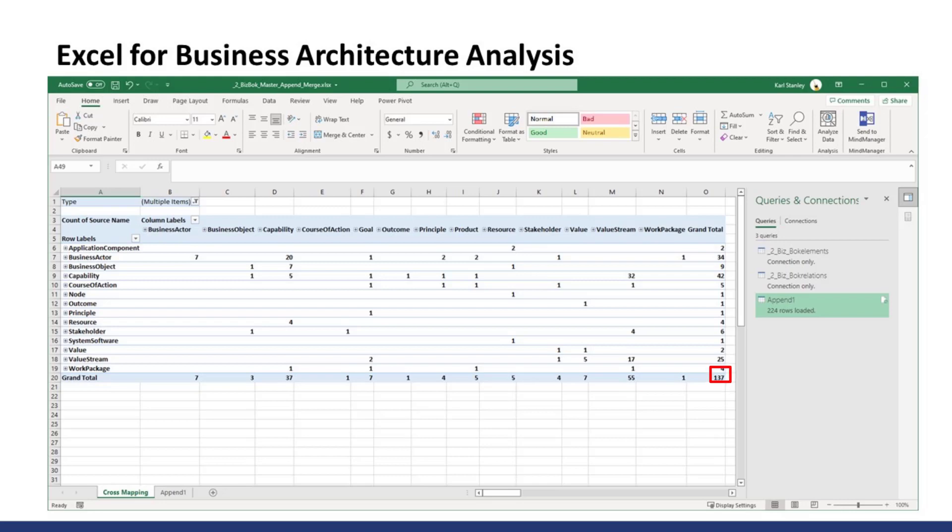To the right is a pane called Queries and Connections. This spreadsheet is connected to the exported CSV files from our ArchiMate model. I'll show you how this works in our Follow the Mouse session. You get this workbook with the course so you can see how it was all constructed.